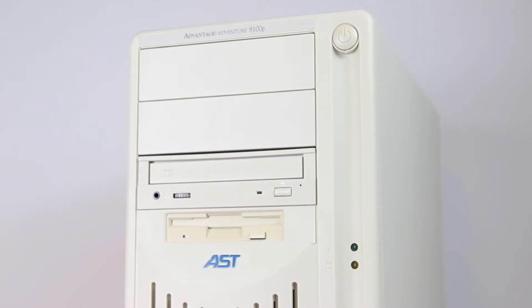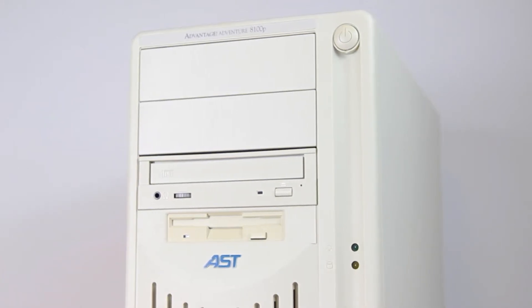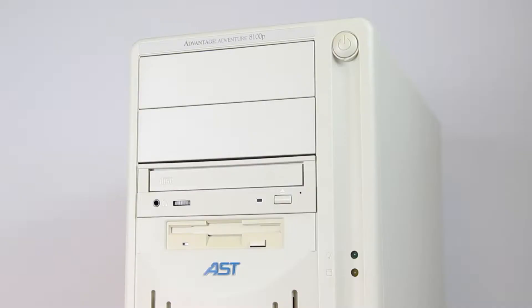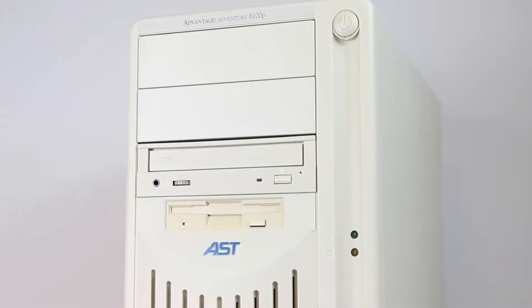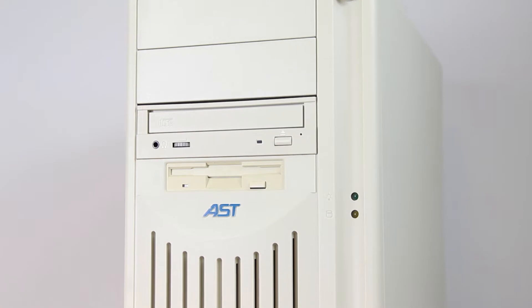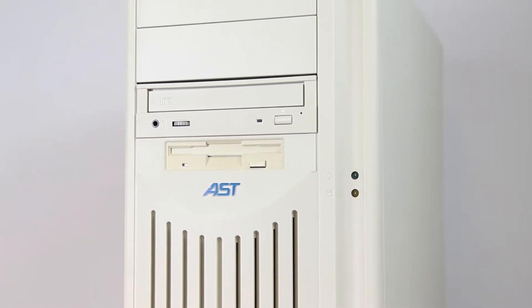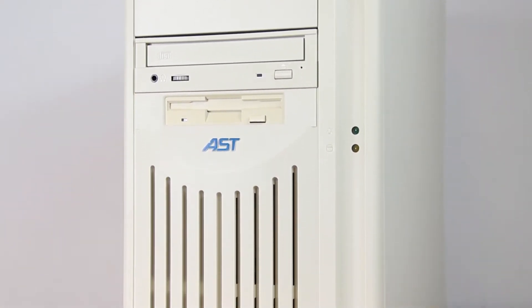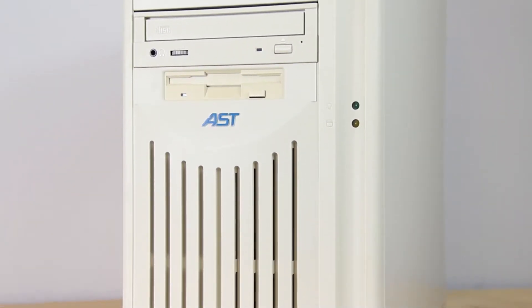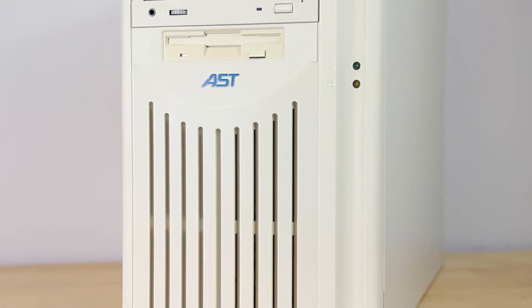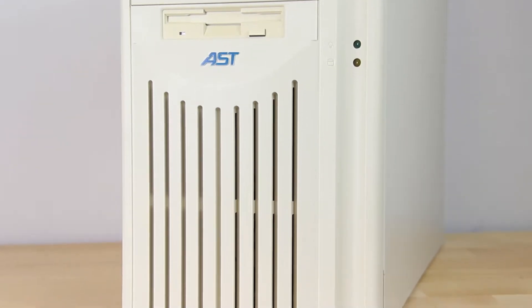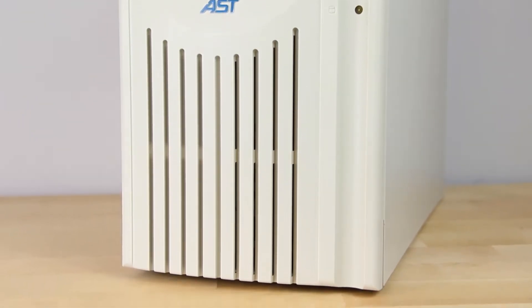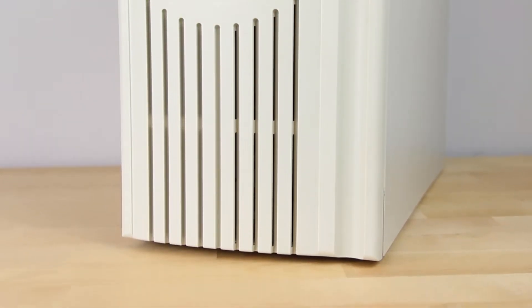We are yet again returning to the AST Advantage 8100P. If you watched the previous videos on this machine, you'll know it's one that has an extra nostalgic place for me, basically being a computer I had when I was younger. You'll also know it's quite a capable Windows 95 and DOS gaming machine. That said, with the right upgrades, it can do more. A lot more.